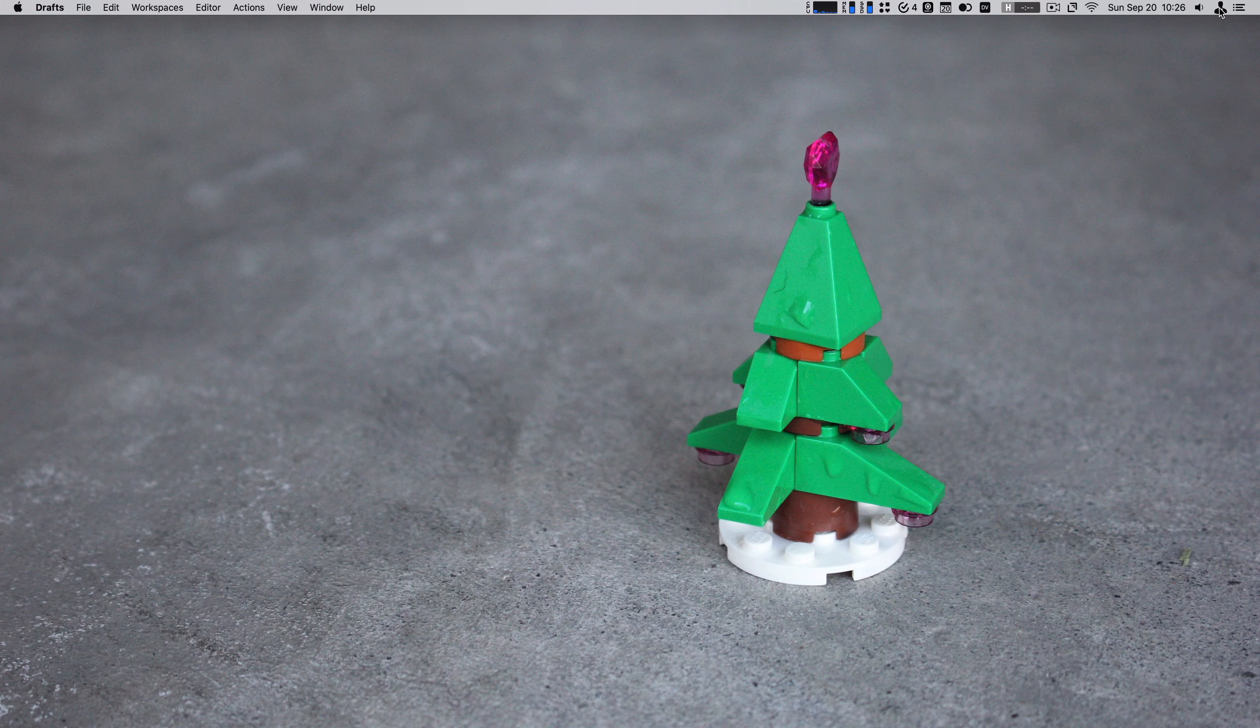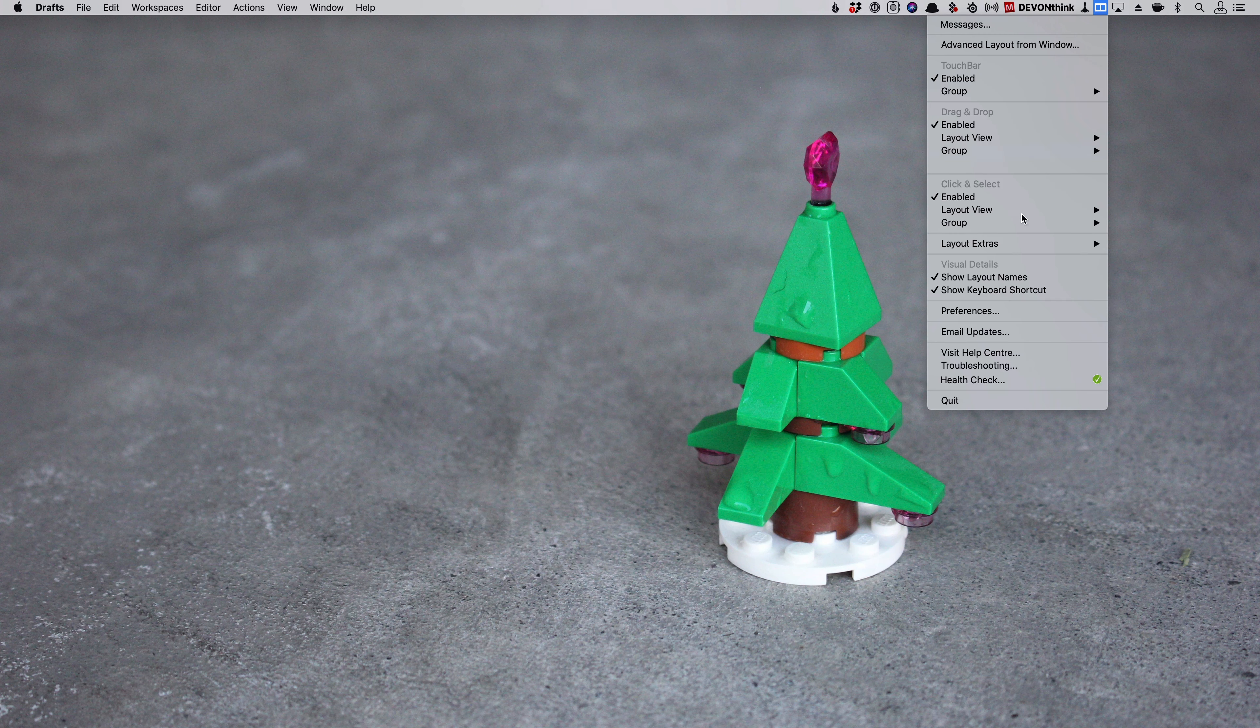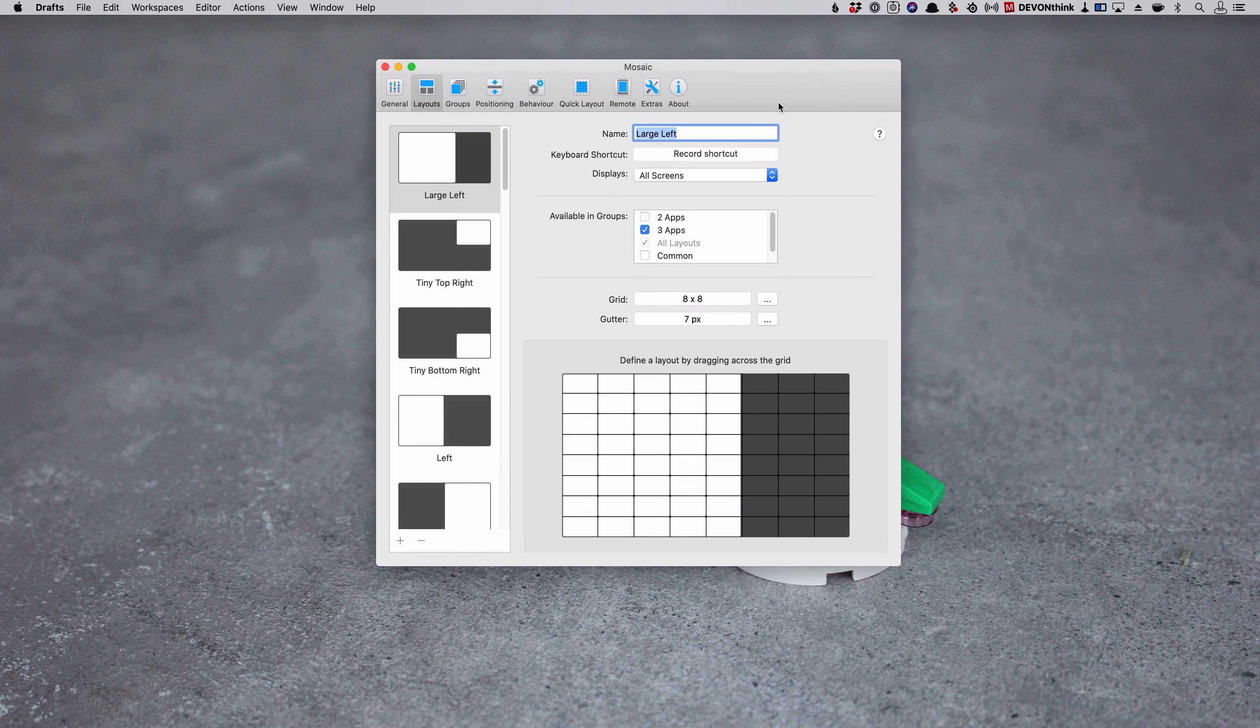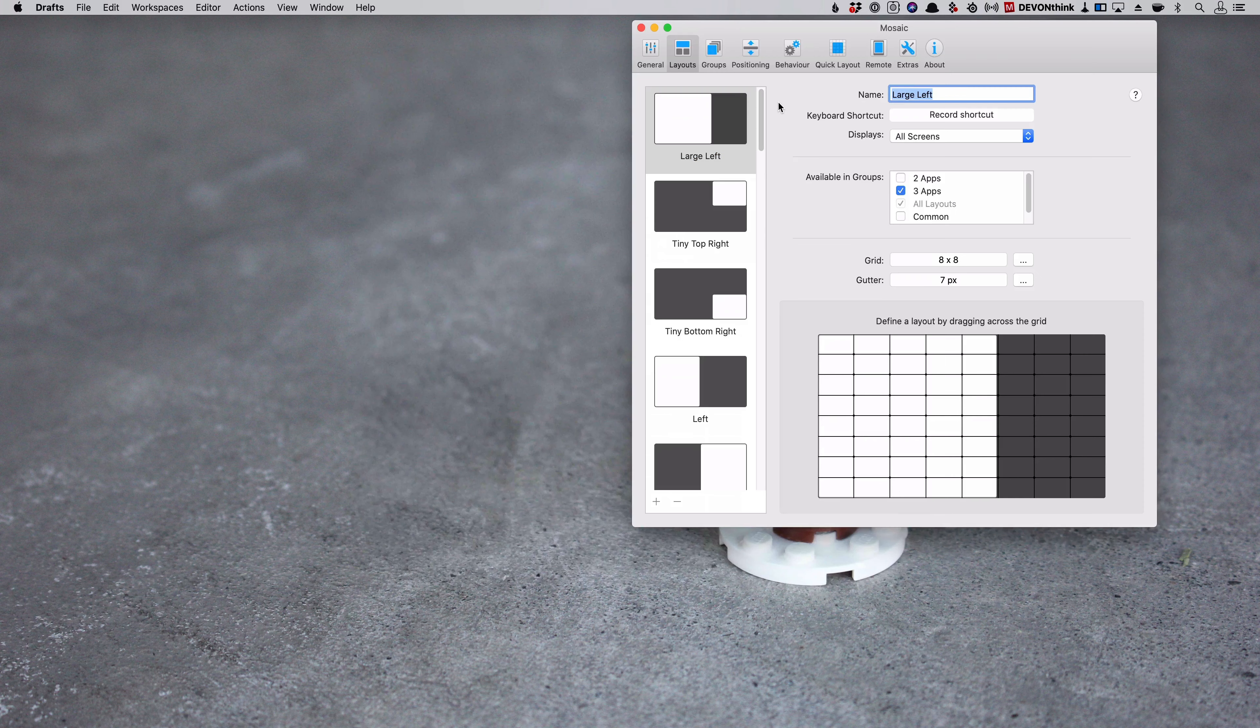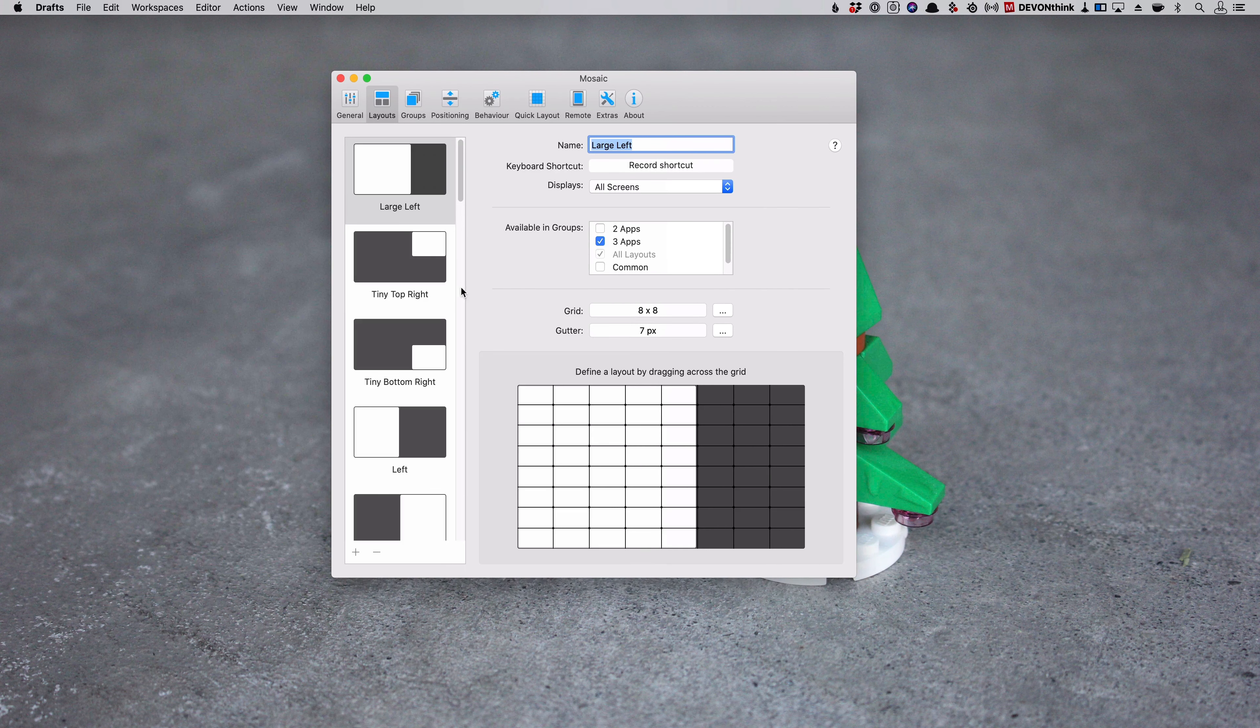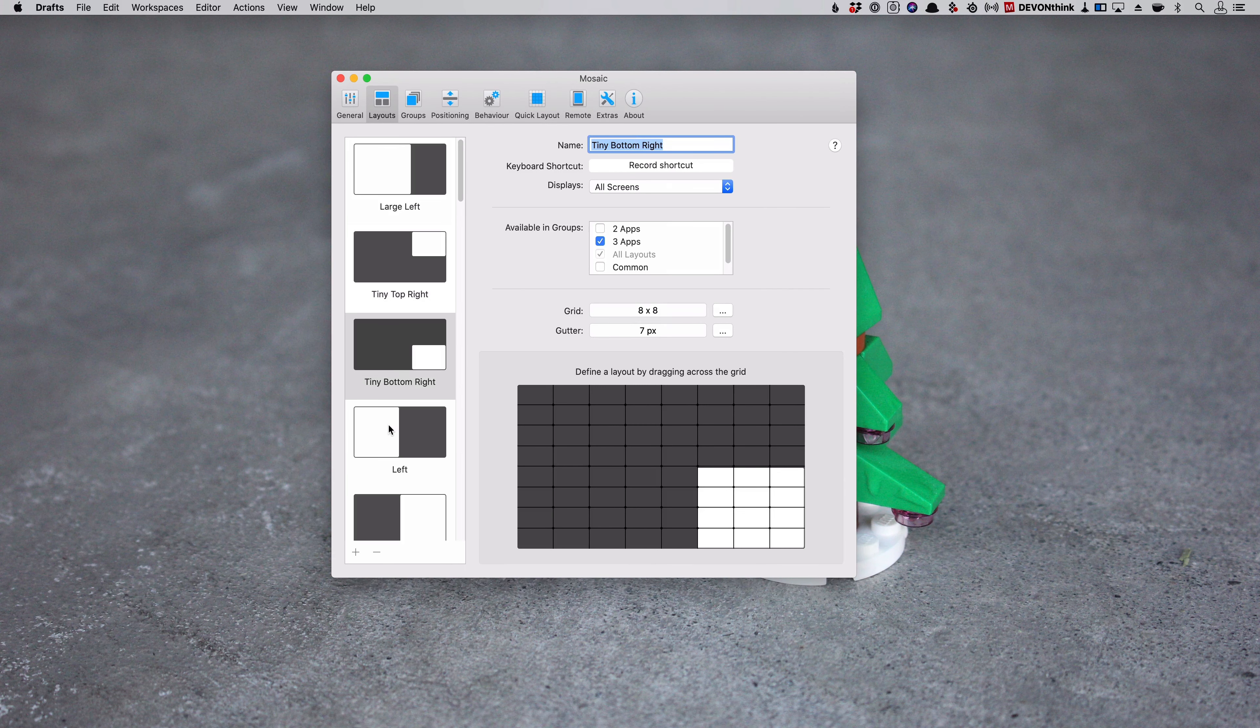Window management on macOS is, I find a pain compared to iPadOS, but this is where Mosaic steps in for me. It's the window manager I've used for a long time. It just lets me split windows between left and right or make them full screen. And that's mostly what I do. There's way more options in it. You can say, hey, I've got two apps and set them up in this way. There's a whole bunch of things you can customize in this to take it really deep.